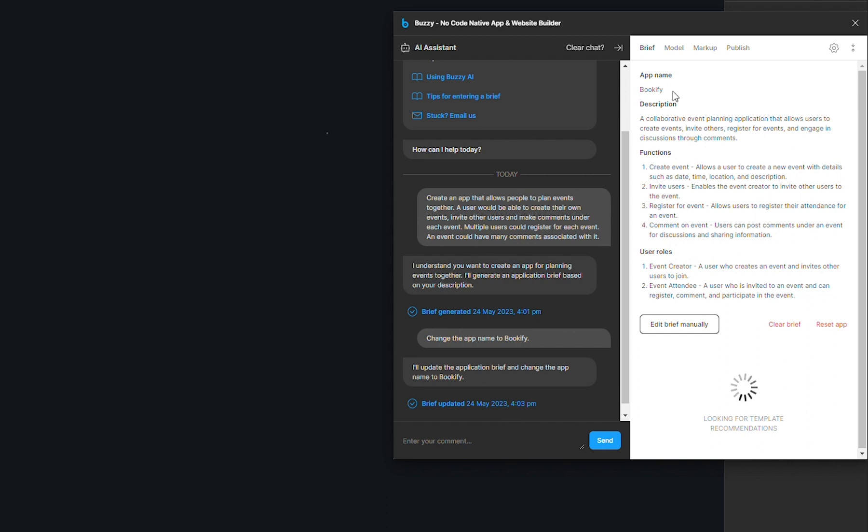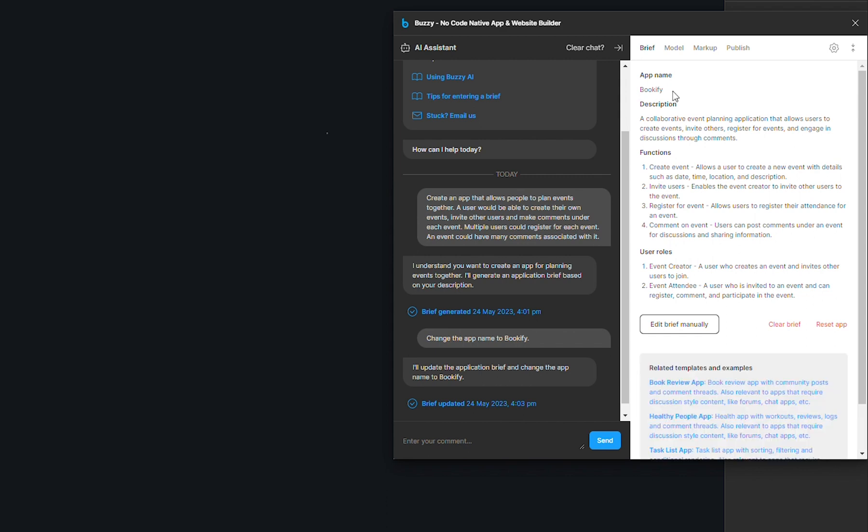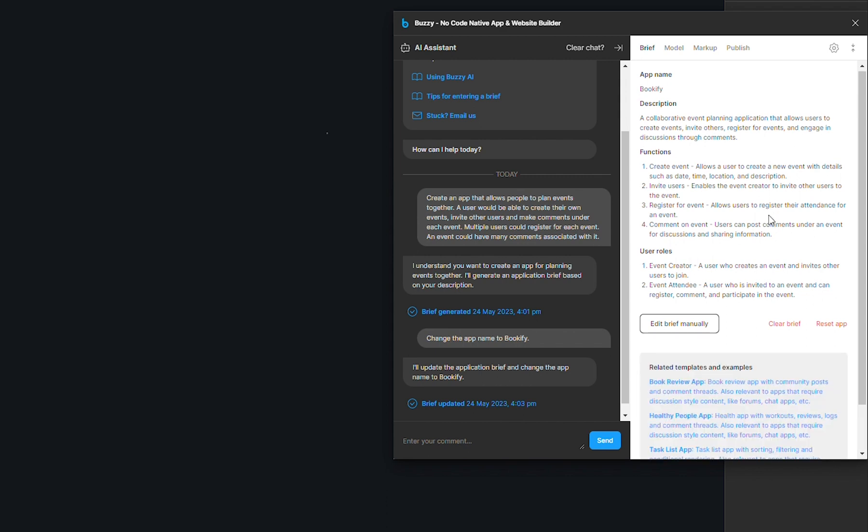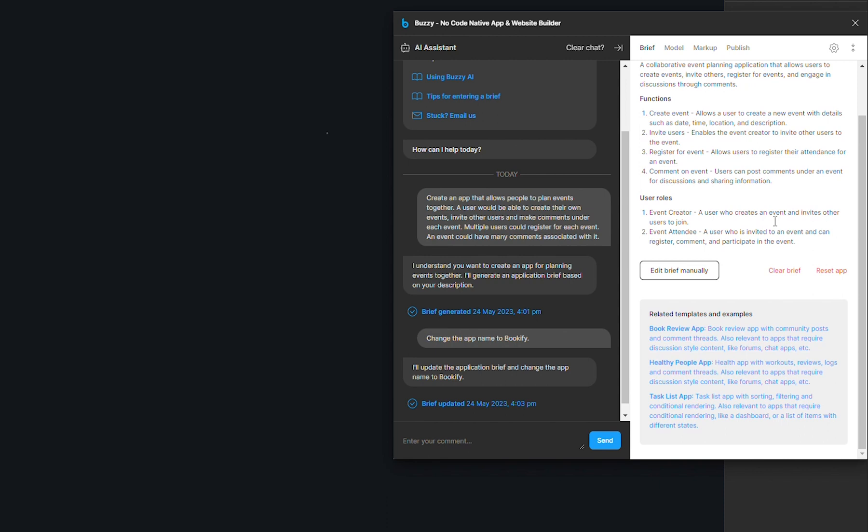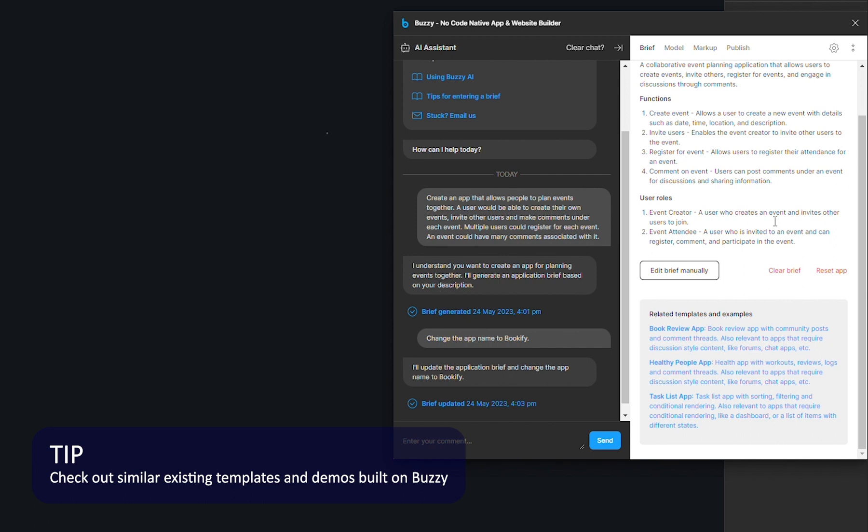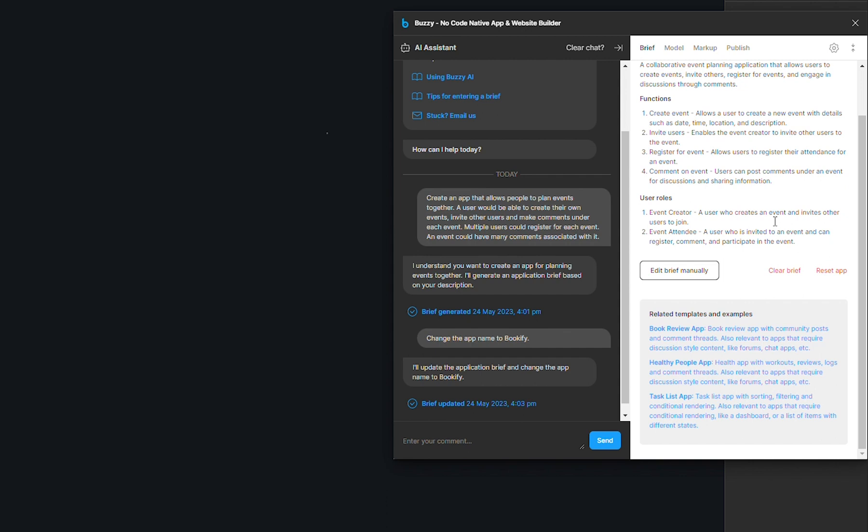One last tip for me on this brief creation step. In the brief tab at the very bottom, you'll see that there is a section with template suggestions. Those are example apps that are built on Buzzy and that we've made available on the community page in Figma. And the AI assistant is suggesting you to have a look at those because they have features that are very close to what you're trying to achieve with your app that you're just starting to create.